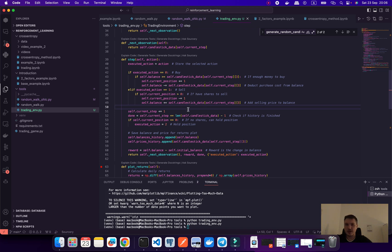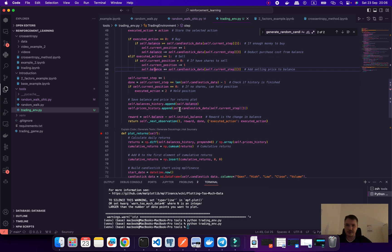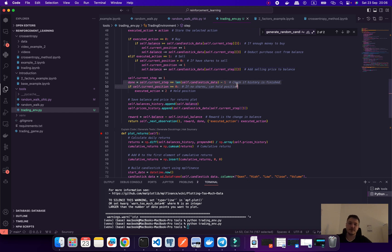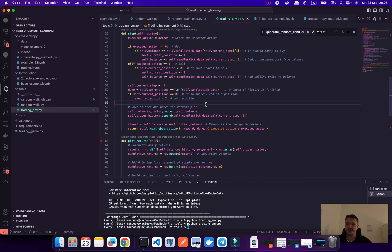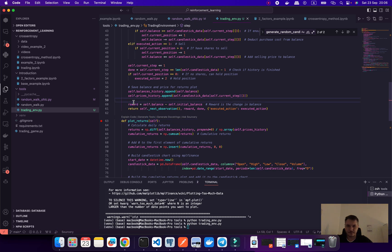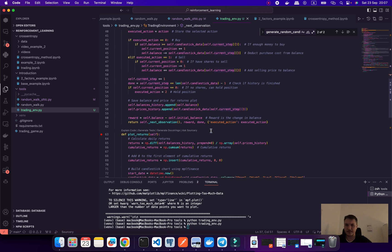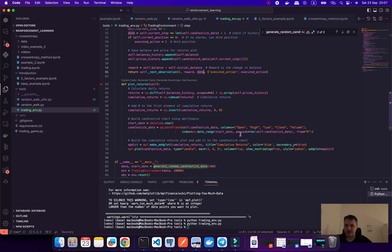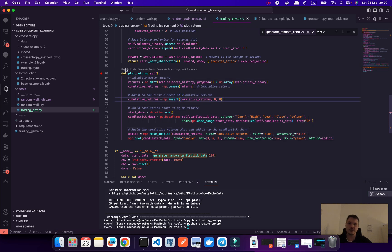The same for sell signal, if we have some position we can close this position and we do this manipulation with our balance. Next, it would be done if our data is finished. We finish processing our data the first time. Also we return our reward and then the next observation with the next state. We return next state, return reward, return done and actions.